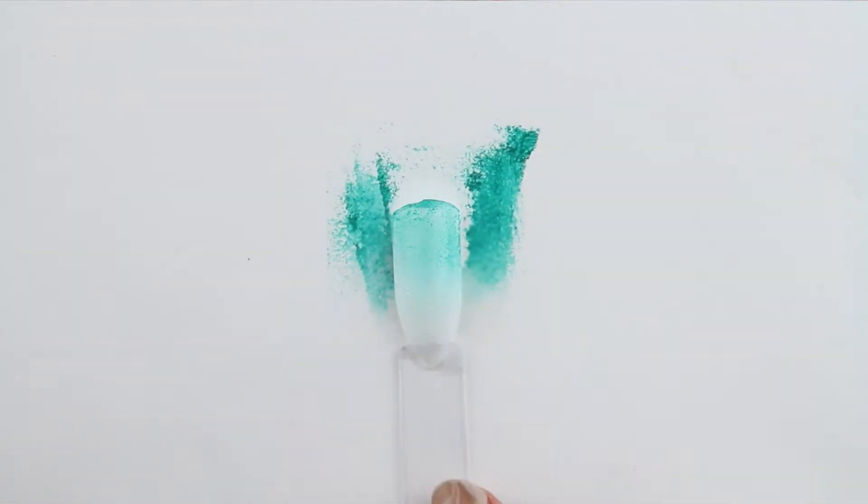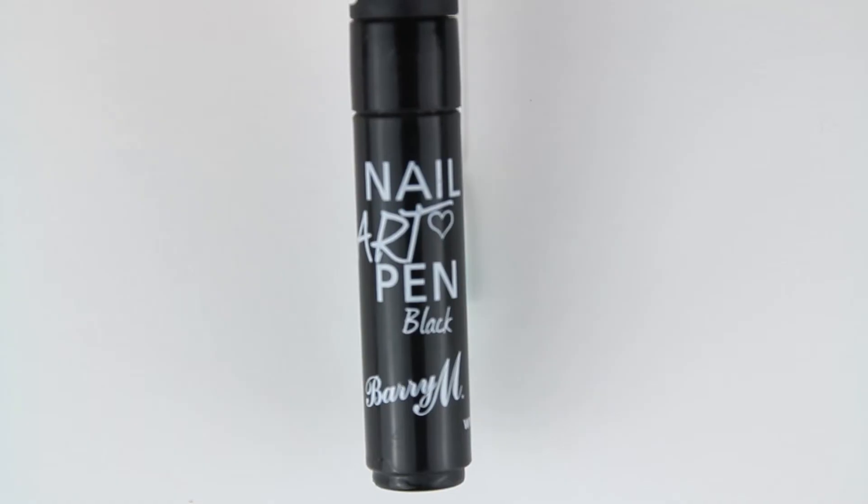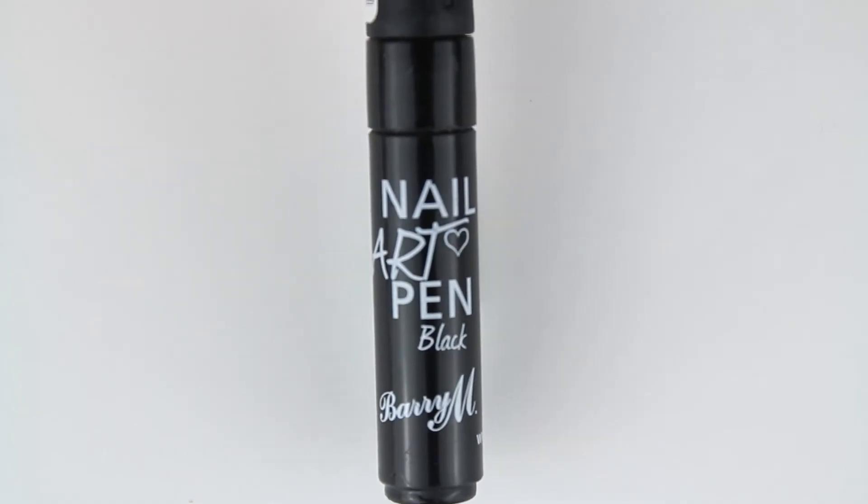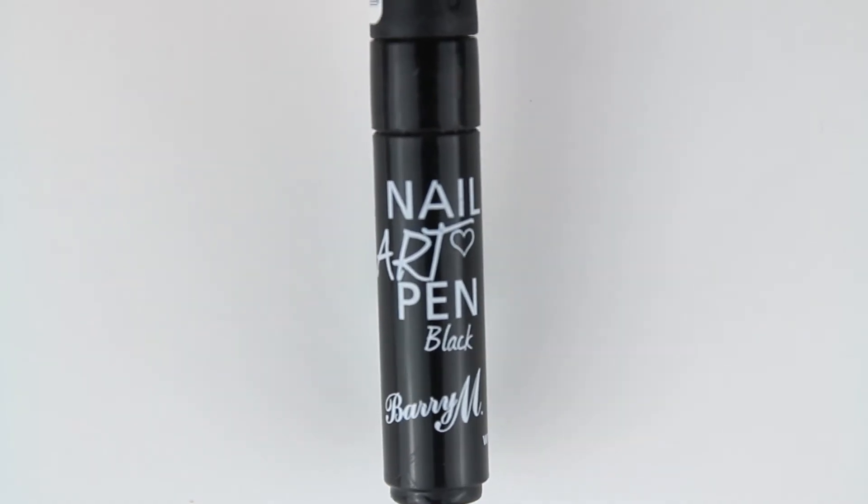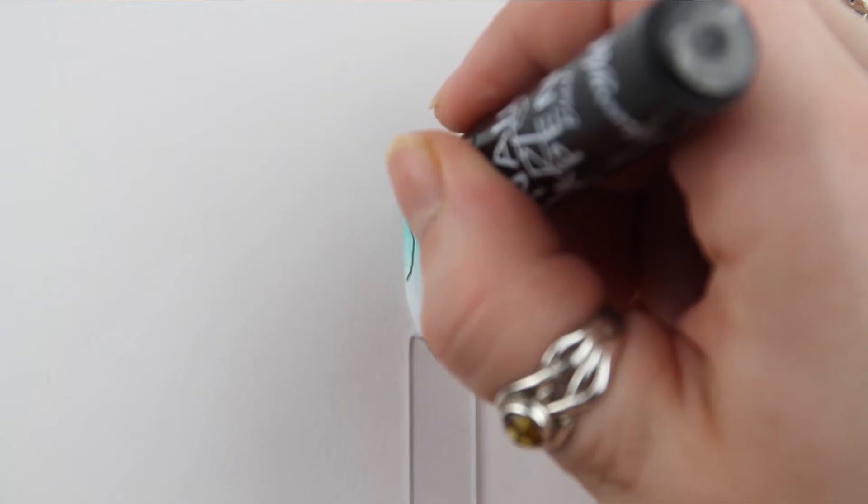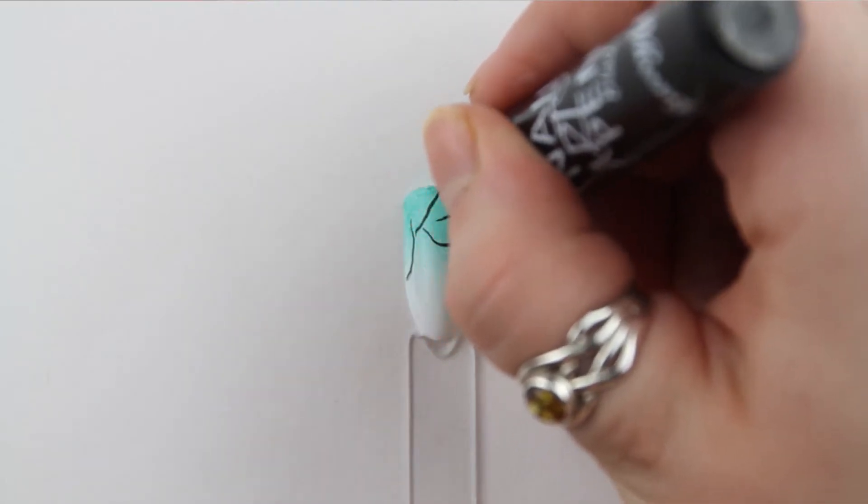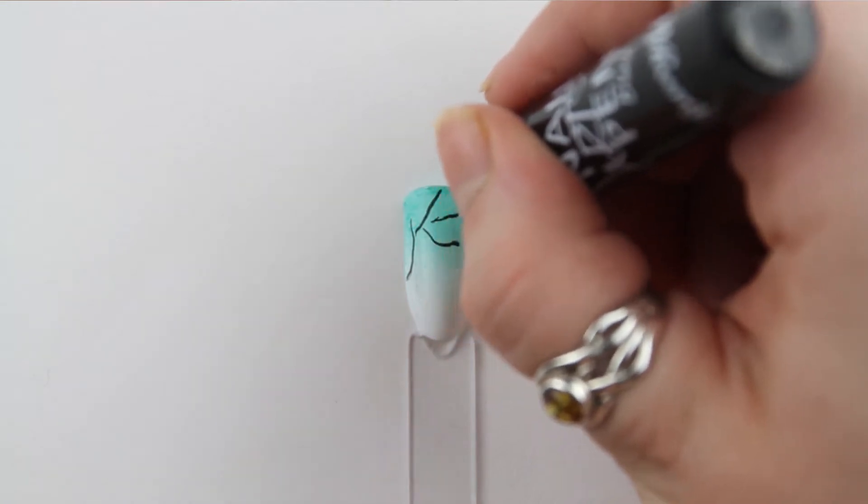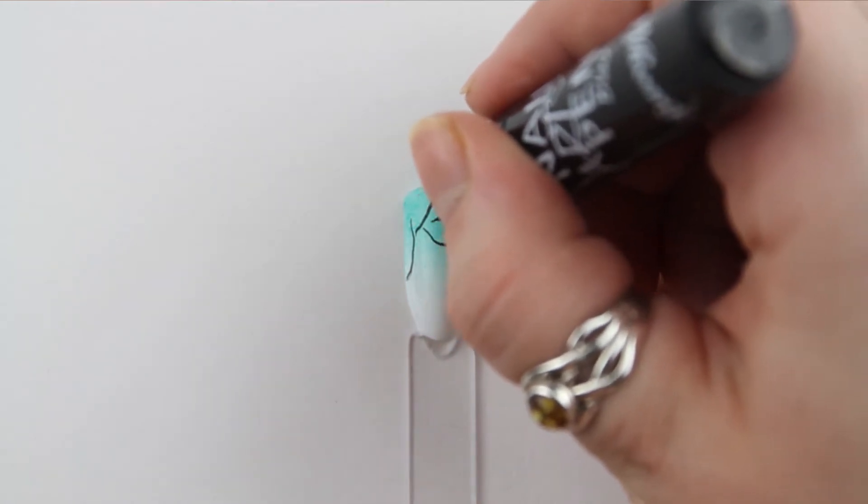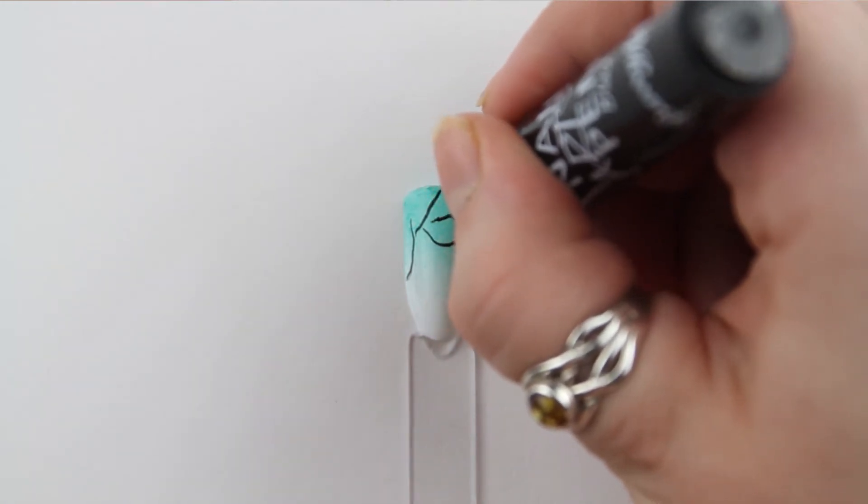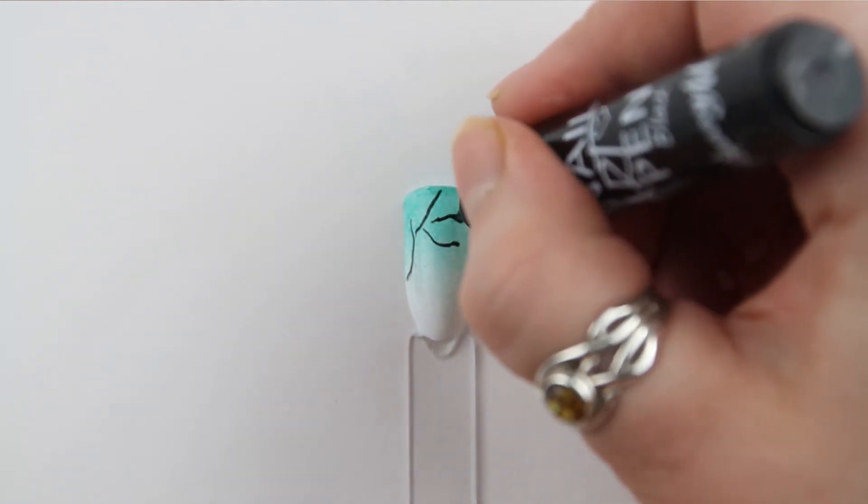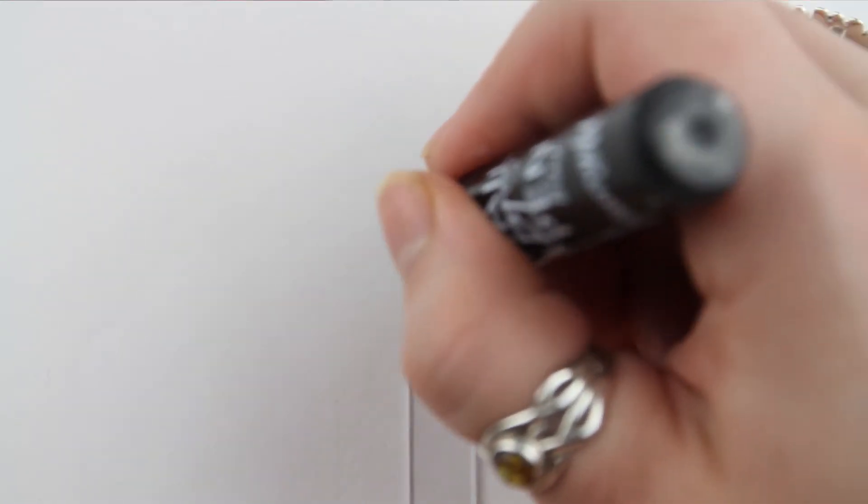I'm using Barry M's nail pens in black to create the Cherry Blossom branches. The Barry M pens work just like a normal pen, so you can draw straight onto the nail easily.